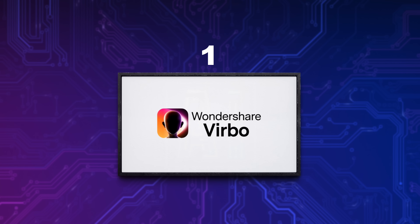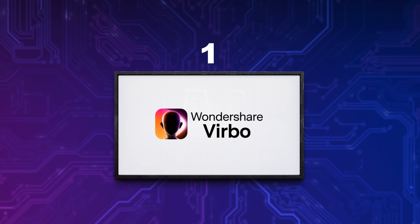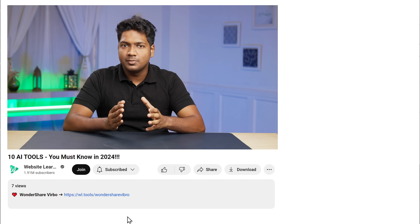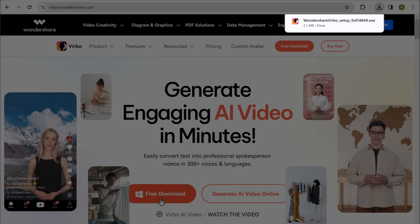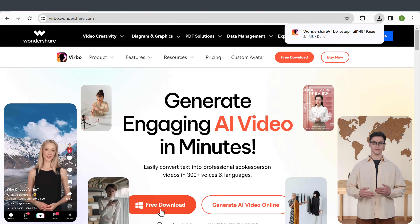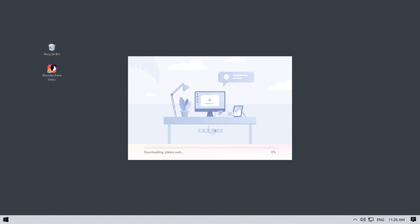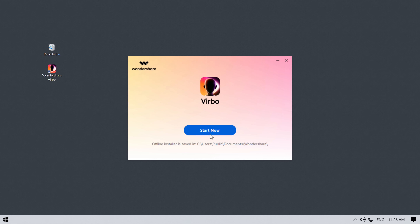The first tool on our list is Wondershare Verbo. With this tool, you can generate amazing AI videos. We are going to see how you can generate an amazing AI character with an AI avatar speaking your content. Just click the link below this video, then download the software by clicking here. Once it is downloaded, open it, then it'll start installing. And once it is installed, click Start Now.